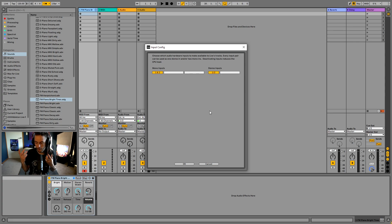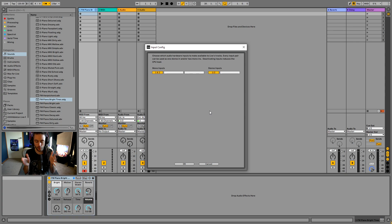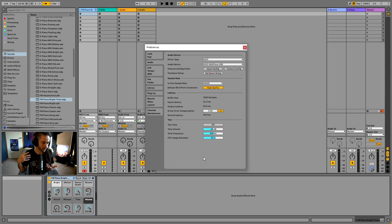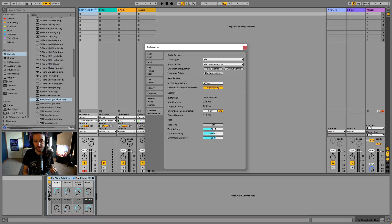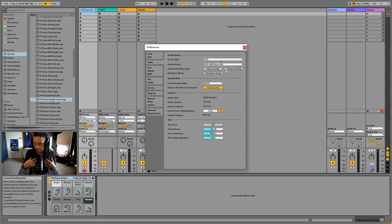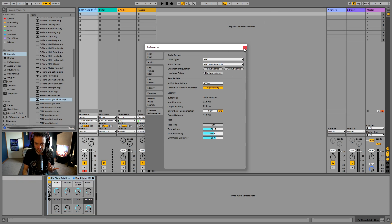My interface has a total of two inputs — it can be mono, so two separate inputs, or stereo where it combines both. If you're using a Scarlet interface, which is a very popular interface, you'll generally have this similar kind of setup. You can go to my video on audio preferences in Ableton Live 11 if you'd like more detail on what you should have set here.